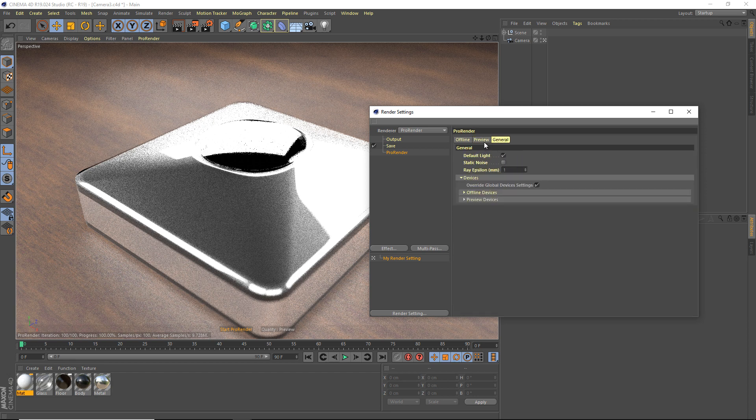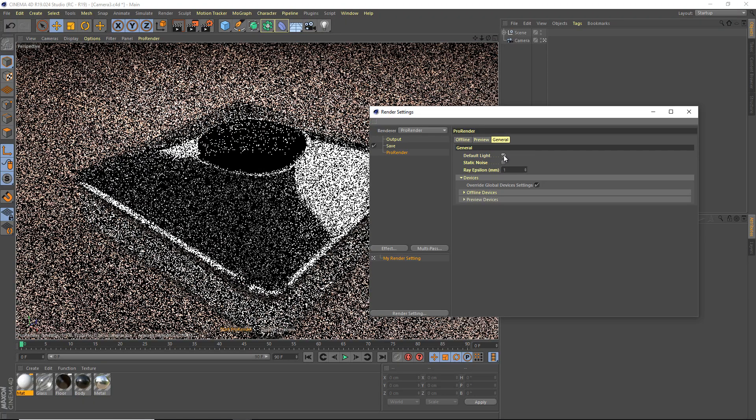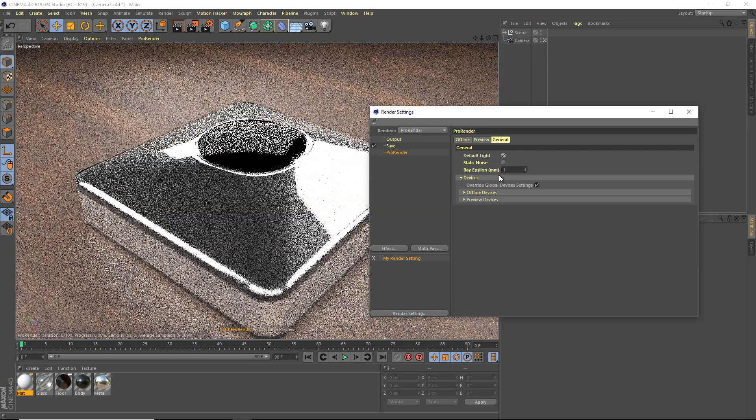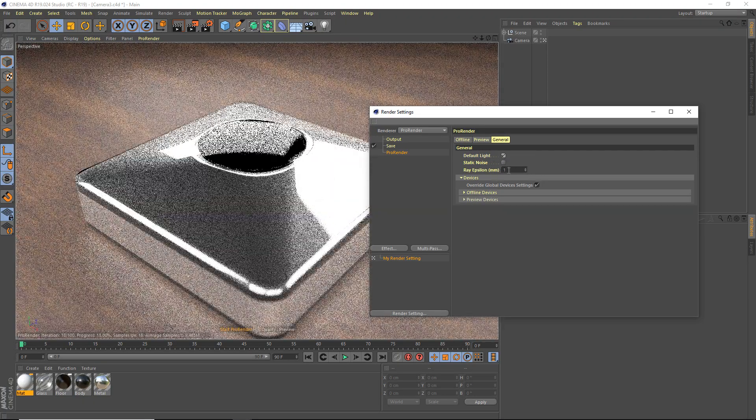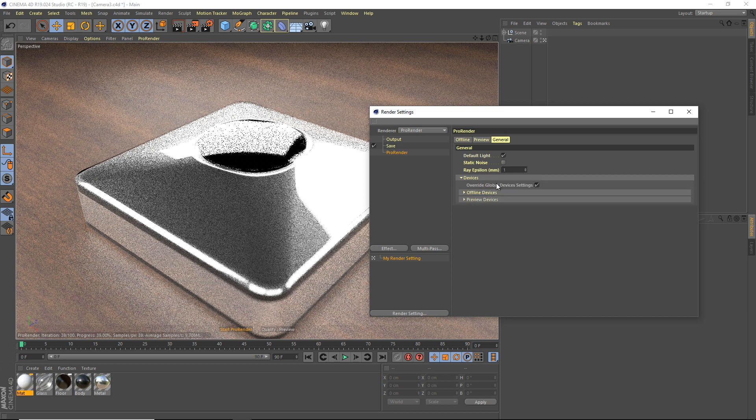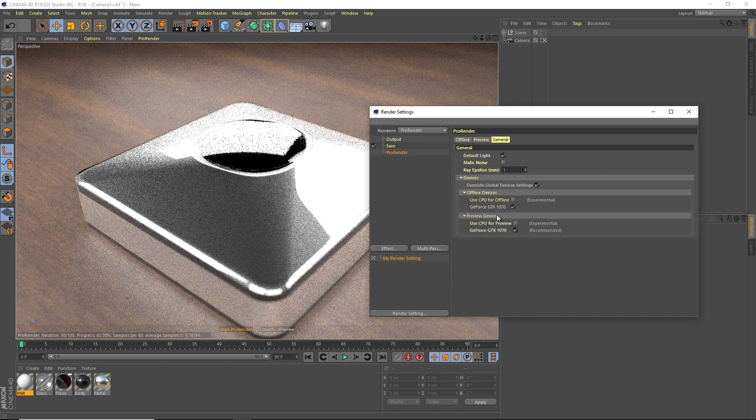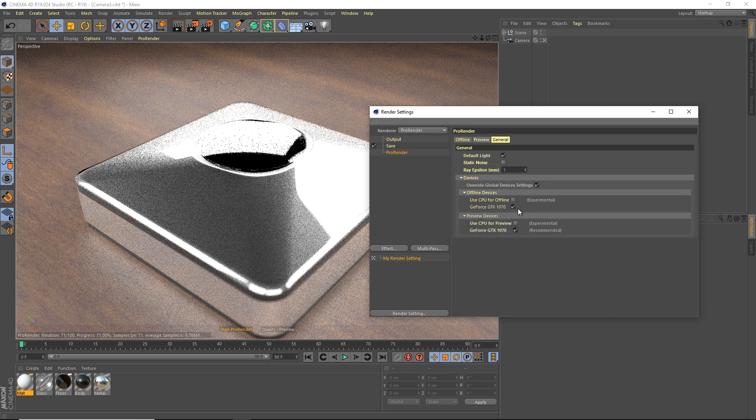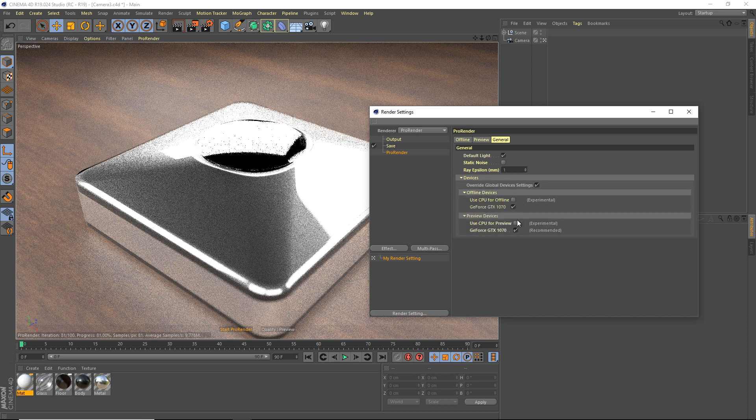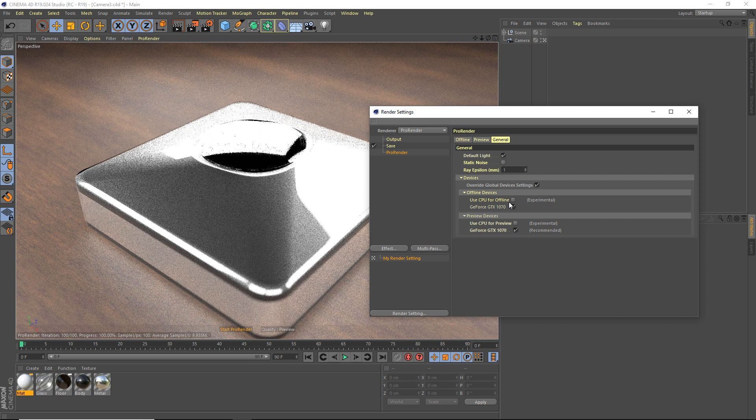Oh, general as well, we'll look at this. Default light, don't tweak these, they're fine as they are. Devices, if you want to, so you can use GPU and CPU. GPU, you can use GPU or CPU for offline rendering and for your preview and your final render, you can use your CPU or your GPU.